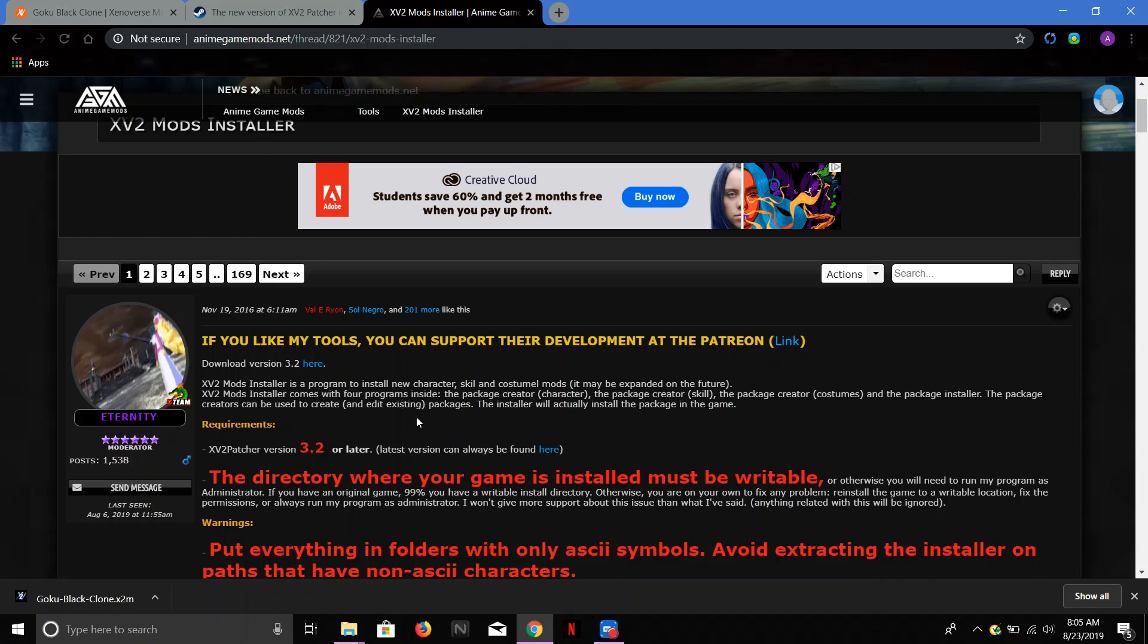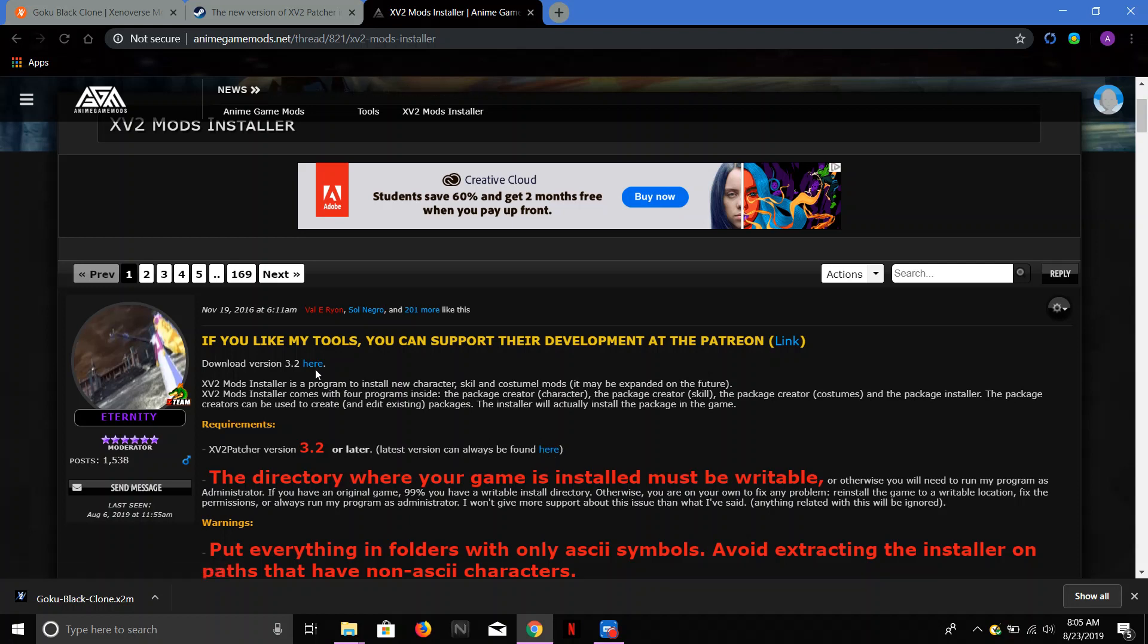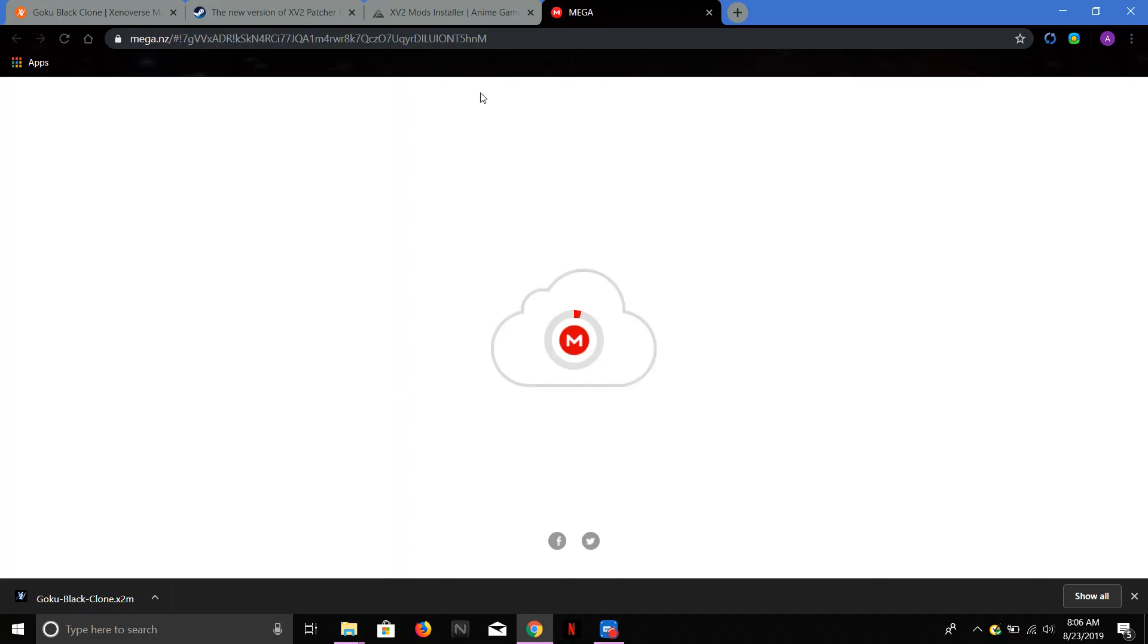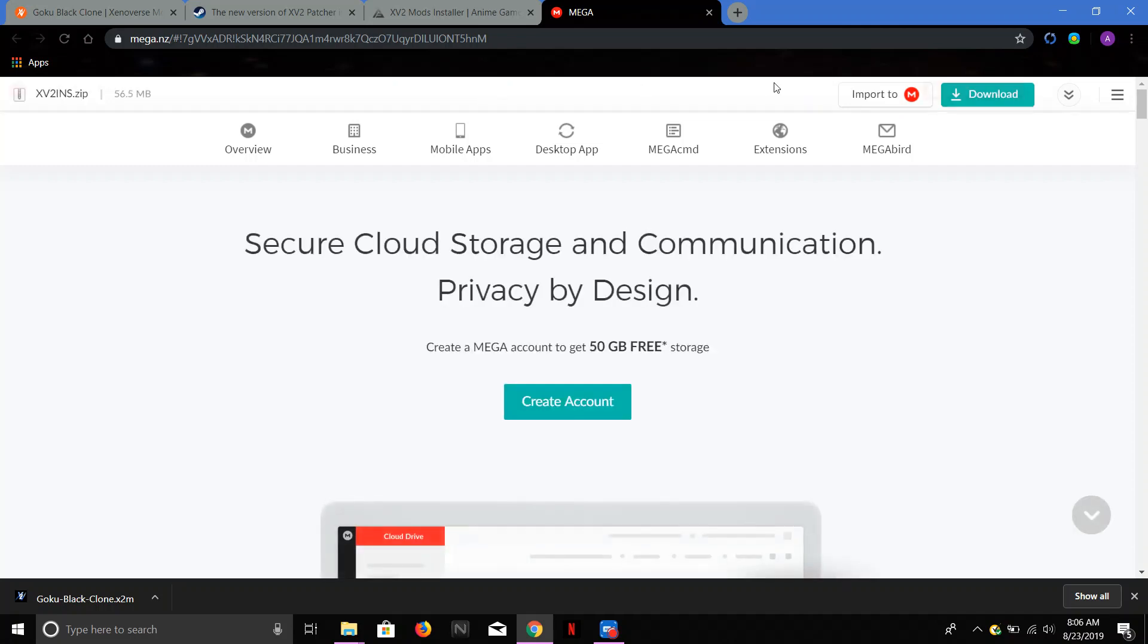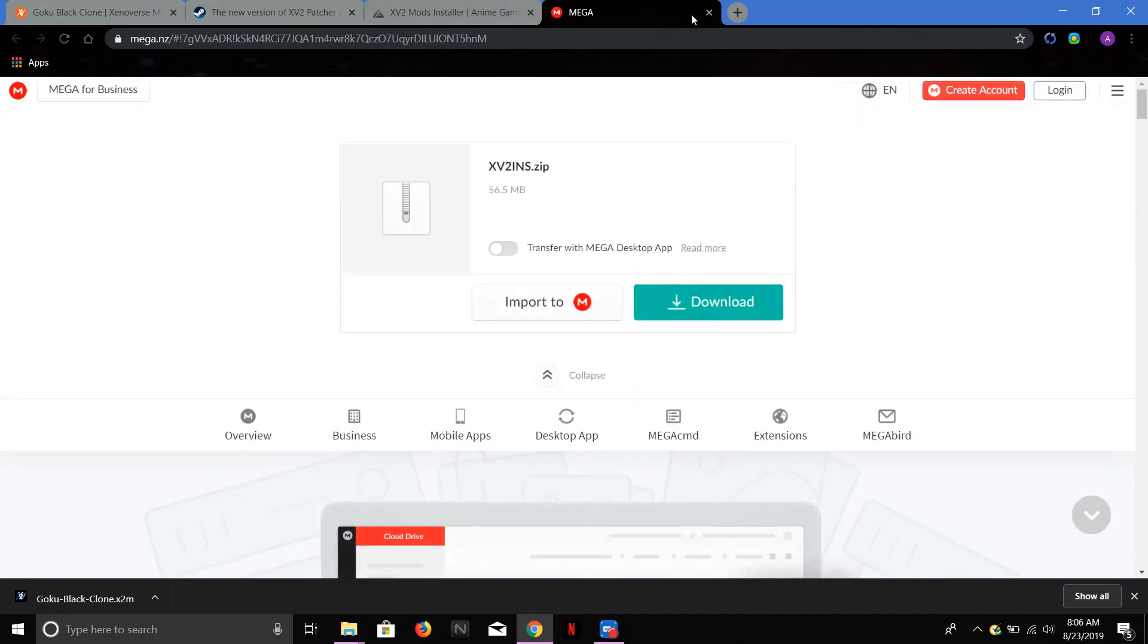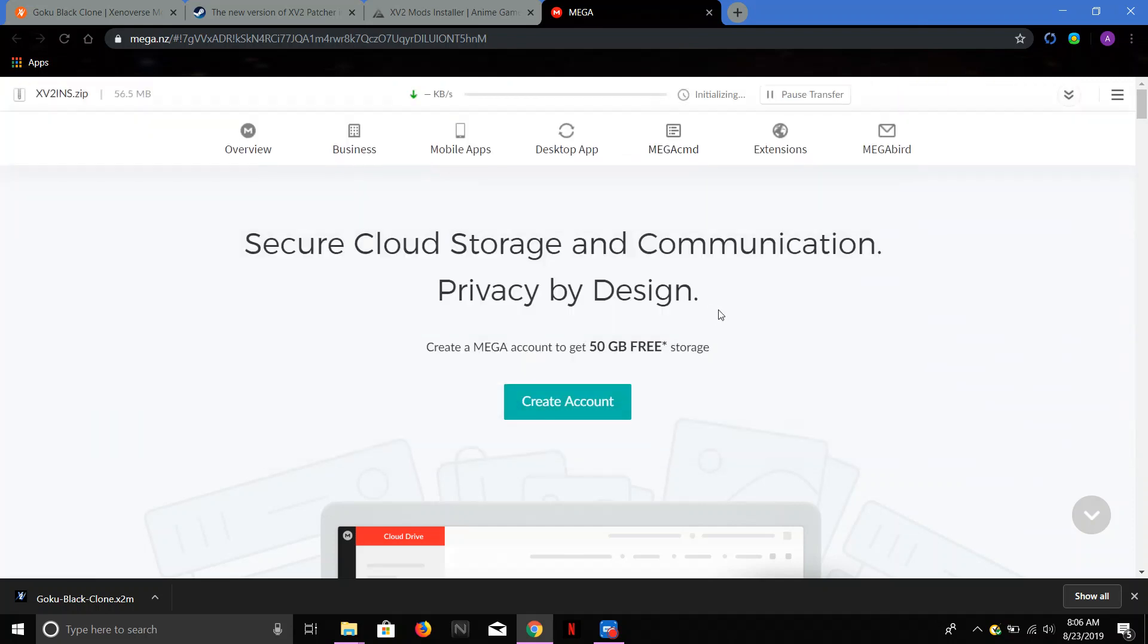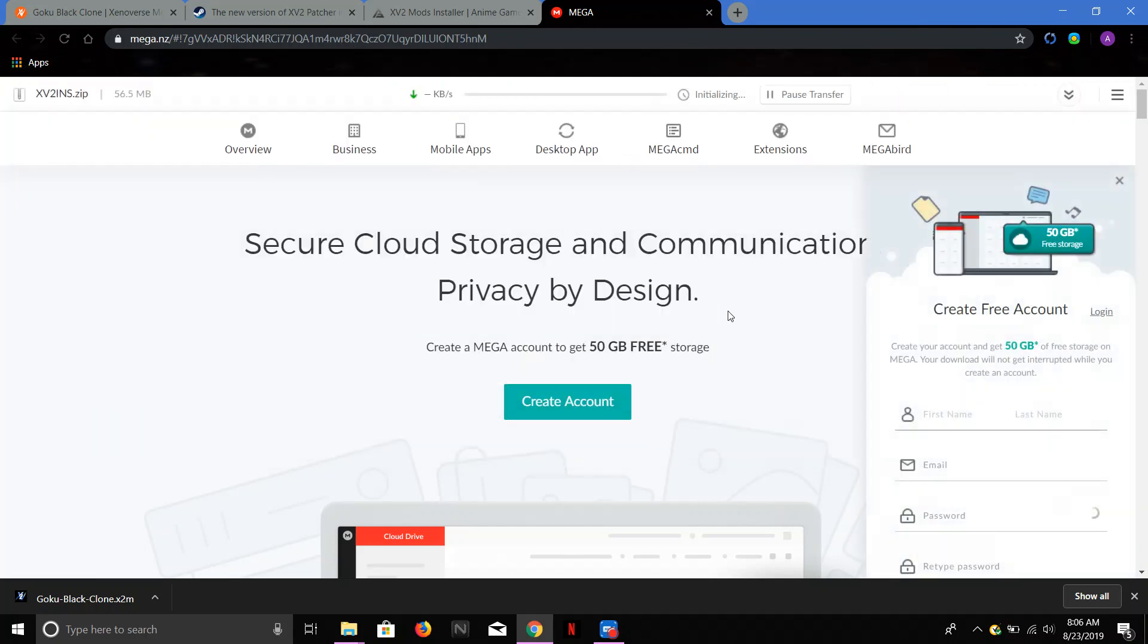So what you want to do is you want to download the patch. It'll be right there. I already have it downloaded, so you're just going to download that. And you're also going to download the download version here. So you want to download both of these. So you're going to go there. It's going to take you here to Mega. It's just what you use to download. Actually, I'll go to it to show you guys how the process is.